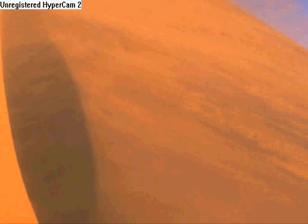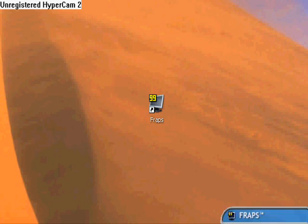And now you have FRAPS. It will show somewhere on your desktop. It's on my desktop, so I'm going to open it.